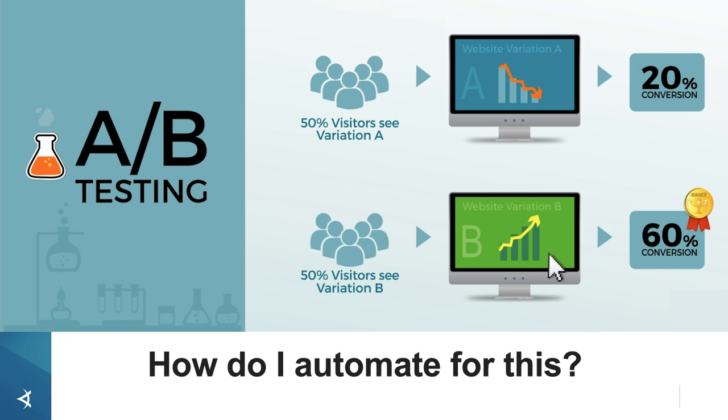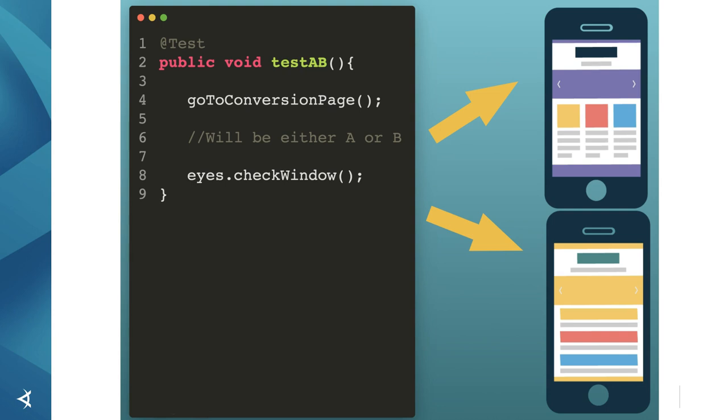What if instead of writing and maintaining all of this code, we used visual testing instead? Would that make things easier? Why, yes, it would. I could write one test and instead of coding all the differences between the two variations, I could simply do the visual check and provide it with photos of both variations.